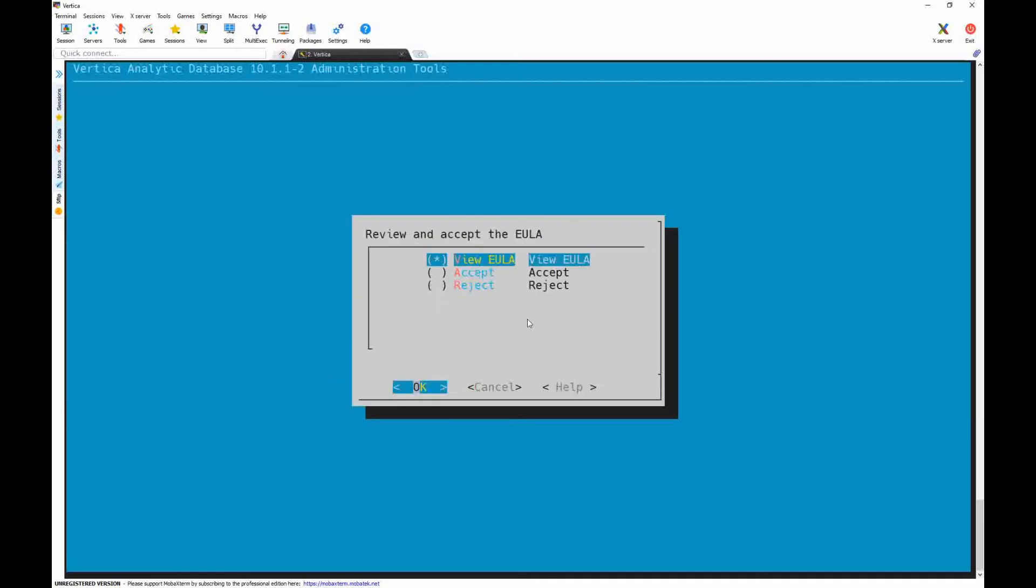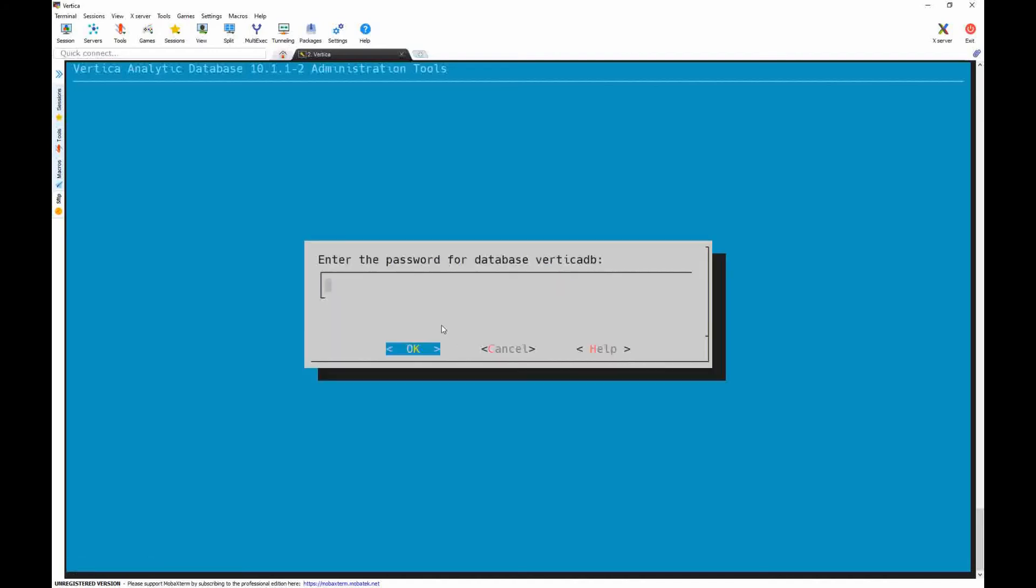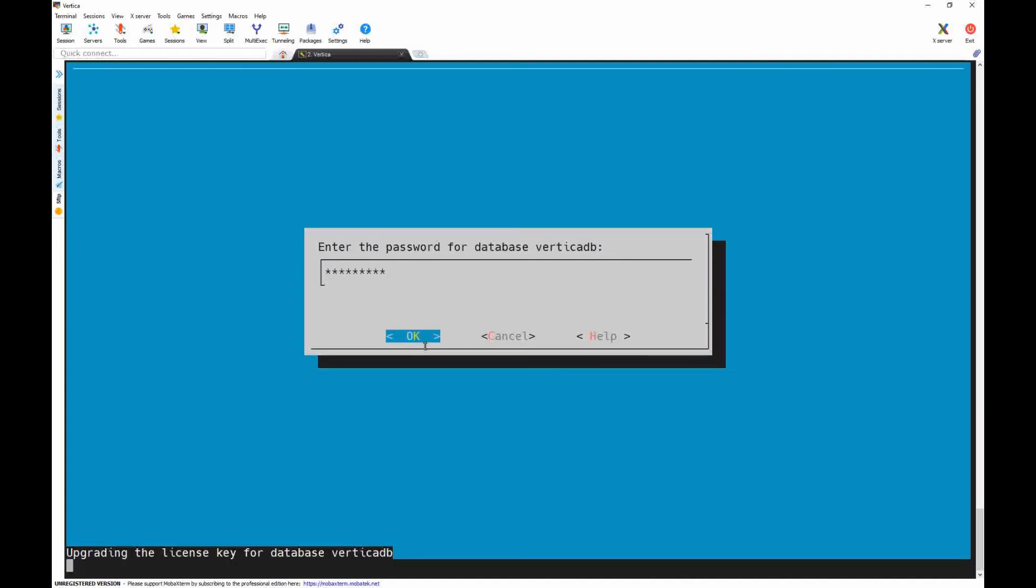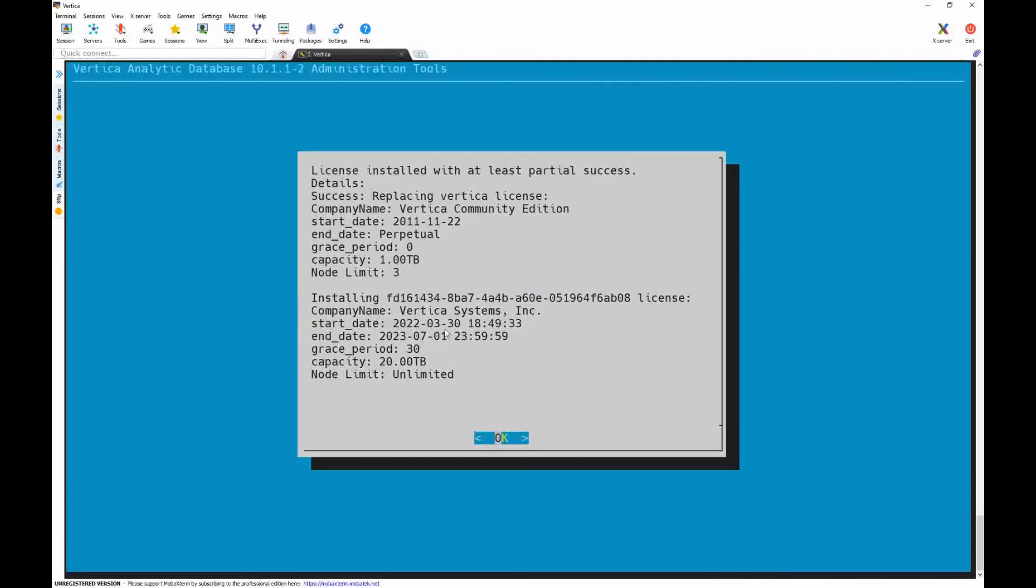Select Accept file. Select Accept. Password. The license has been installed. We can see information about the old license and also the new license.